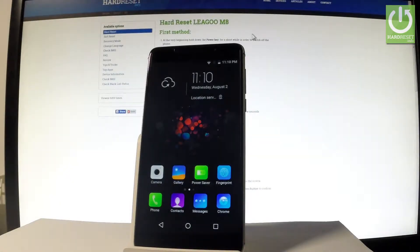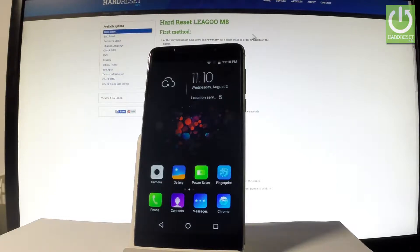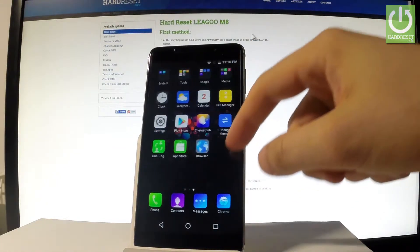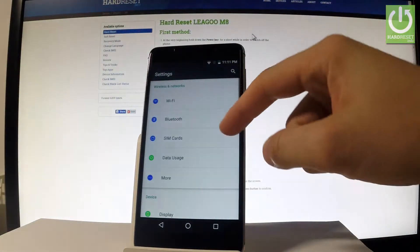Here I have Lego M8 and let me show you how to change language on the following phone. At the very beginning let me start by using my home screen. Let me find and select the settings right here.